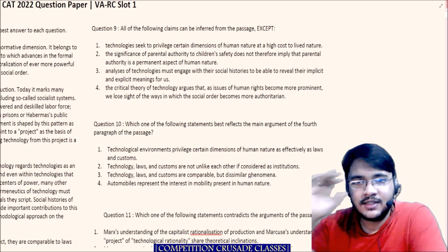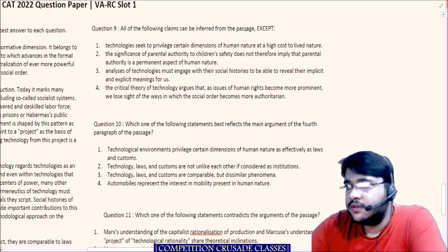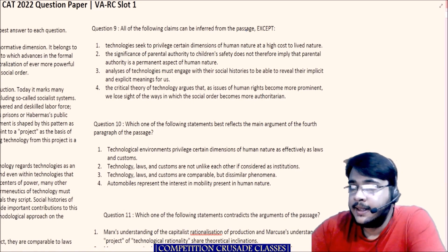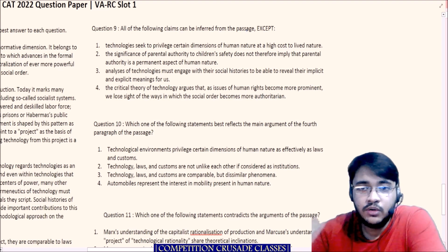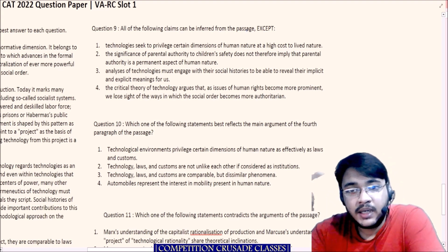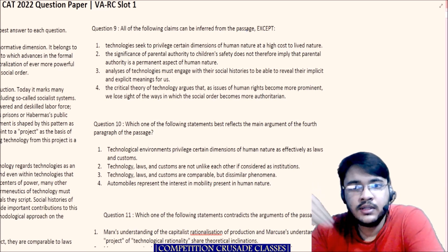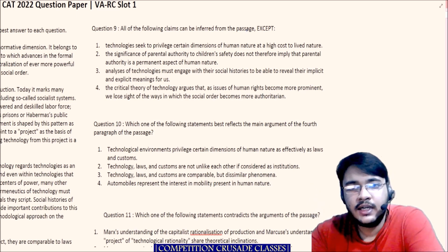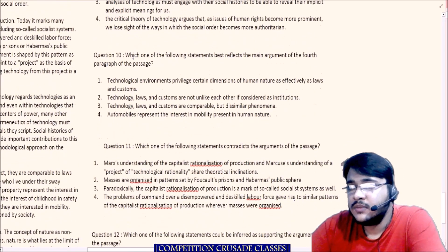We are just reading the questions — not the options, just the questions. 'All of the following claims can be inferred from the passage' — basically this is a main idea or primary purpose type question. You have to understand the assumptions, the arguments across all paragraphs, arrive at the main idea, and then answer. 'Which one of the following statements best reflects the main argument of the fourth paragraph?' — an inference type question, but since they give you an anchor position, this is moderately easy.